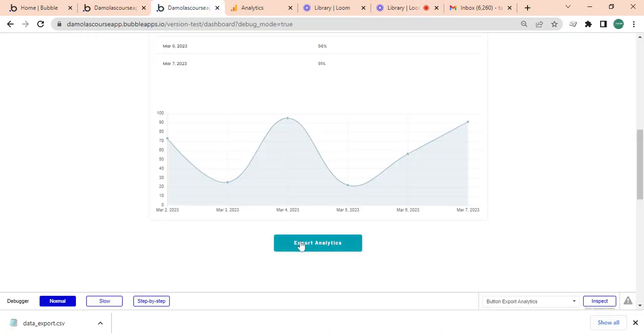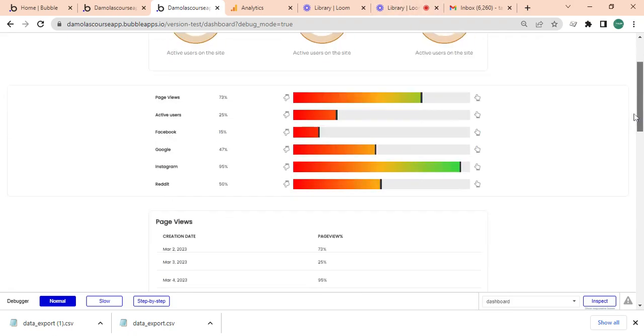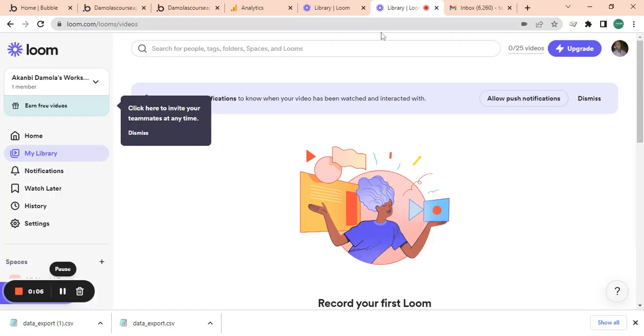So that's basically how you do analytics on Bubble with CSV. Thank you.